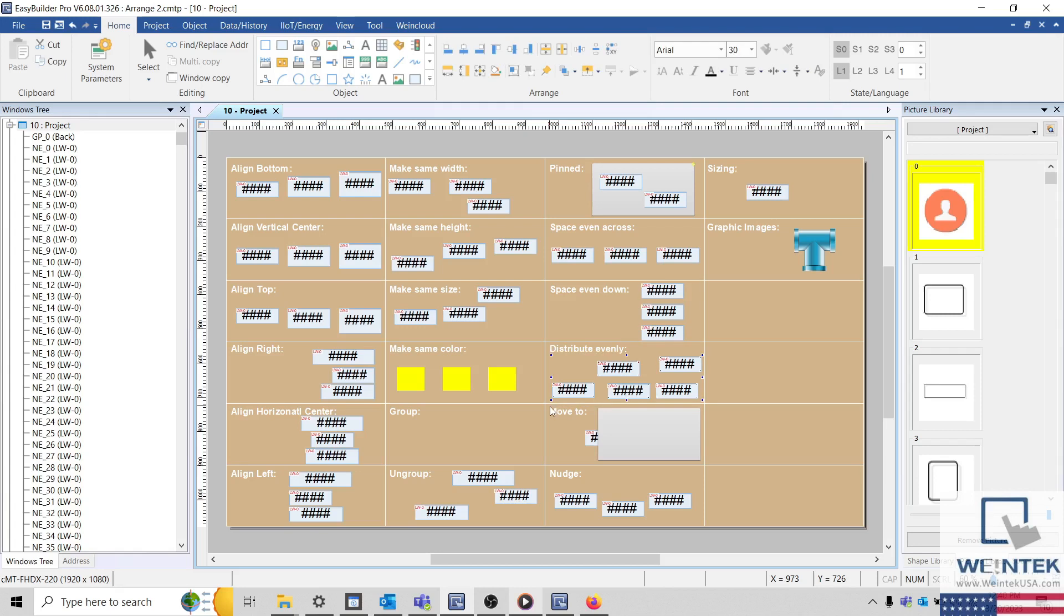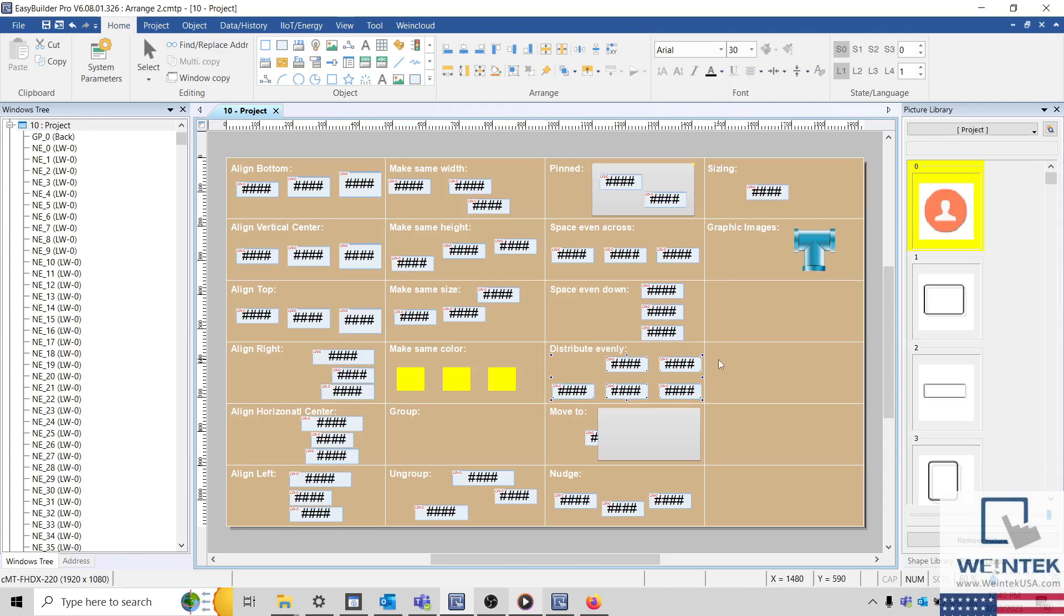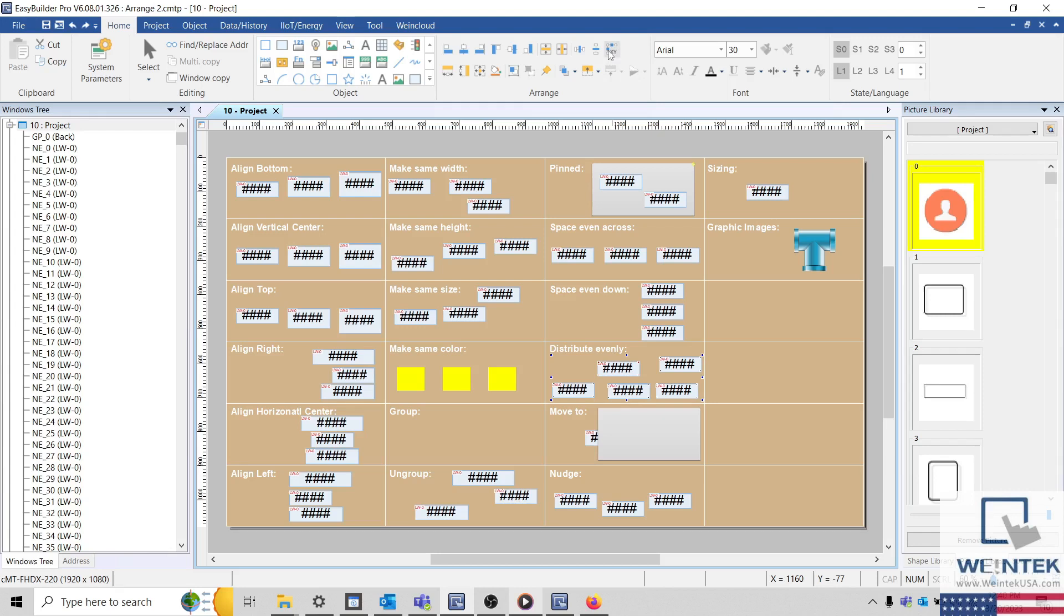When using the Distribute evenly option, EasyBuilder Pro will attempt to determine where each object should be placed relative to its position. However, if the objects are scattered randomly, this function may not produce the desired result.